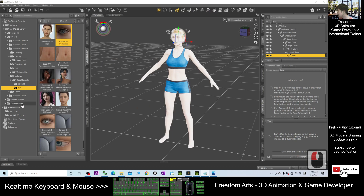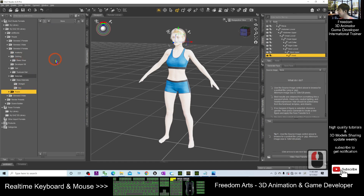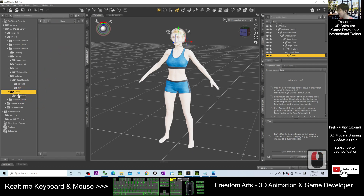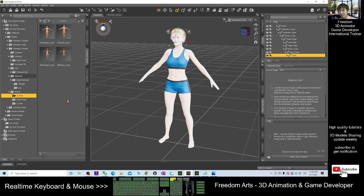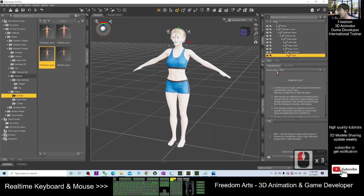Now you have to go to the Poses panel. This is your Genesis 8 female. Click, and you can only see the base poses. You right click — you cannot see the T-Pulse and A-Pulse yet. Right click and refresh. Then you should be able to see the A-Pulse and T-Pulse set here. Go and apply the Genesis 8 female A-Pulse. Double click it. Now it becomes the A-Pulse already.